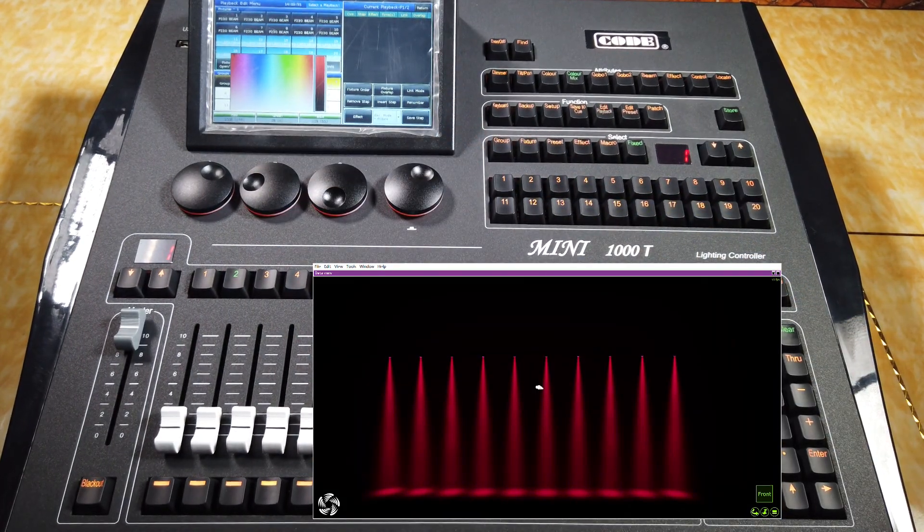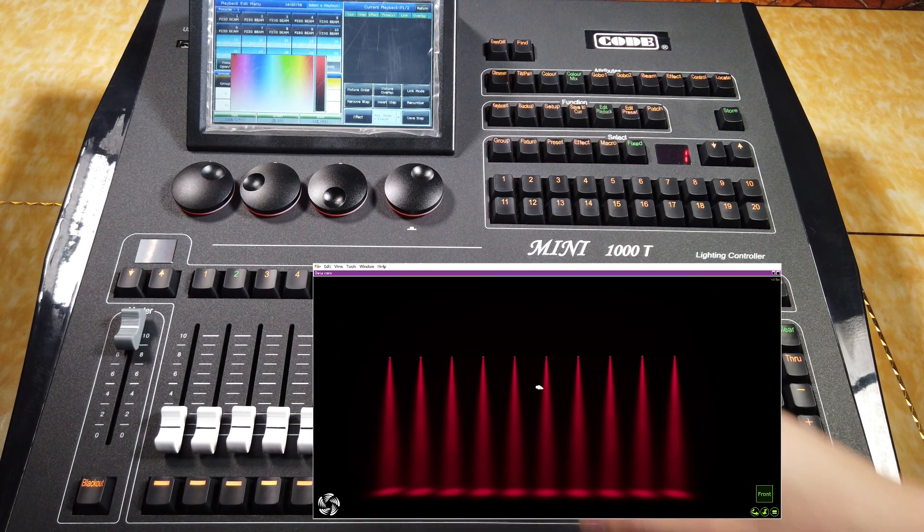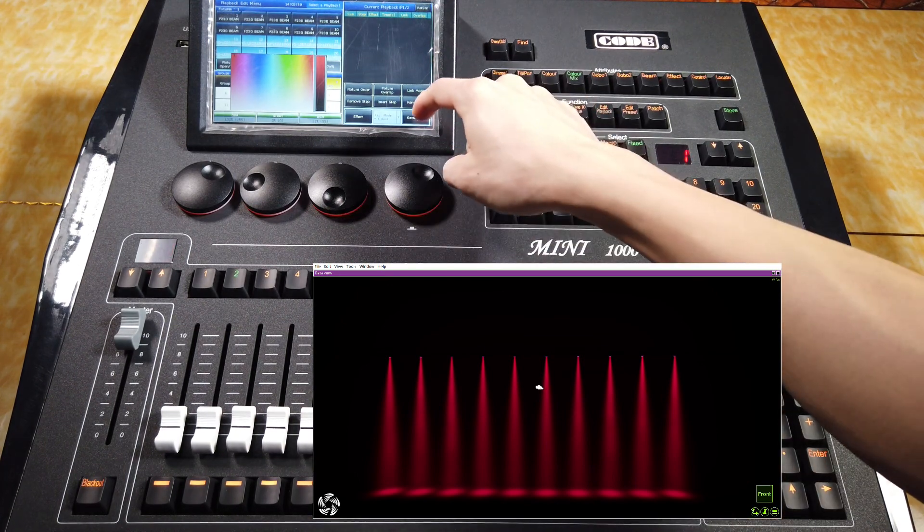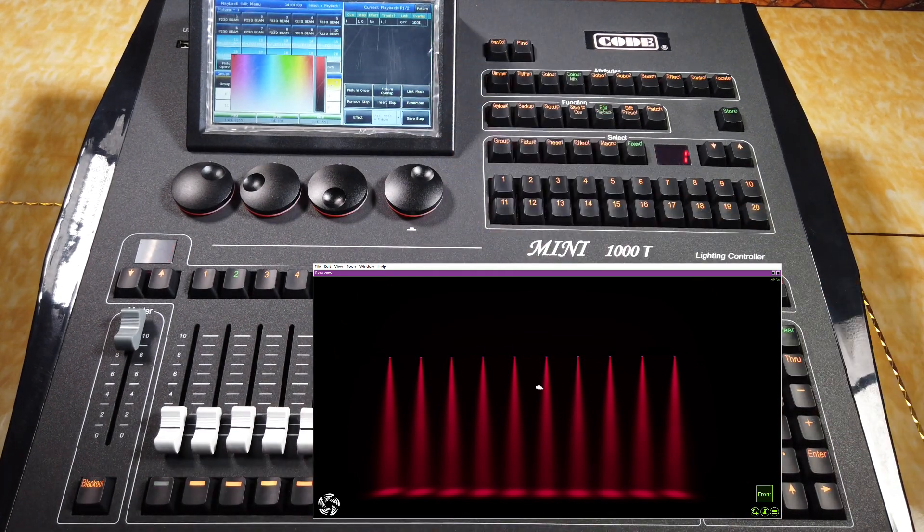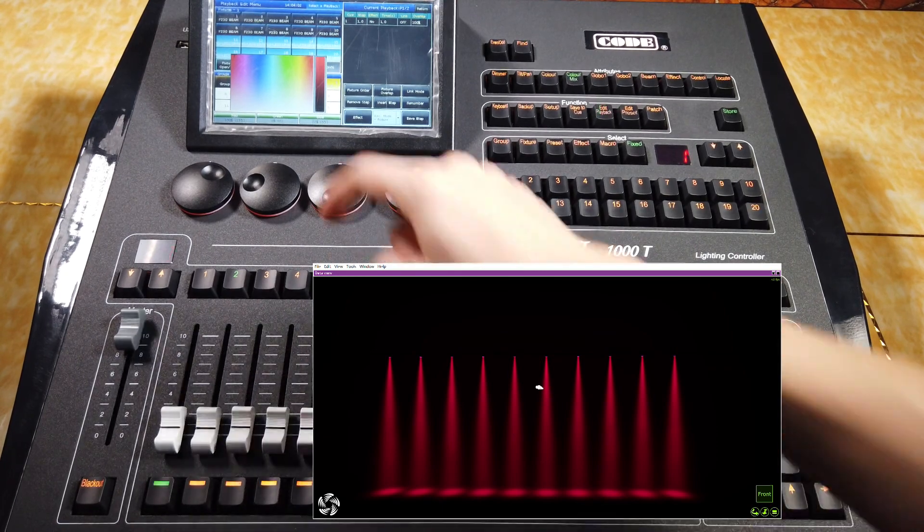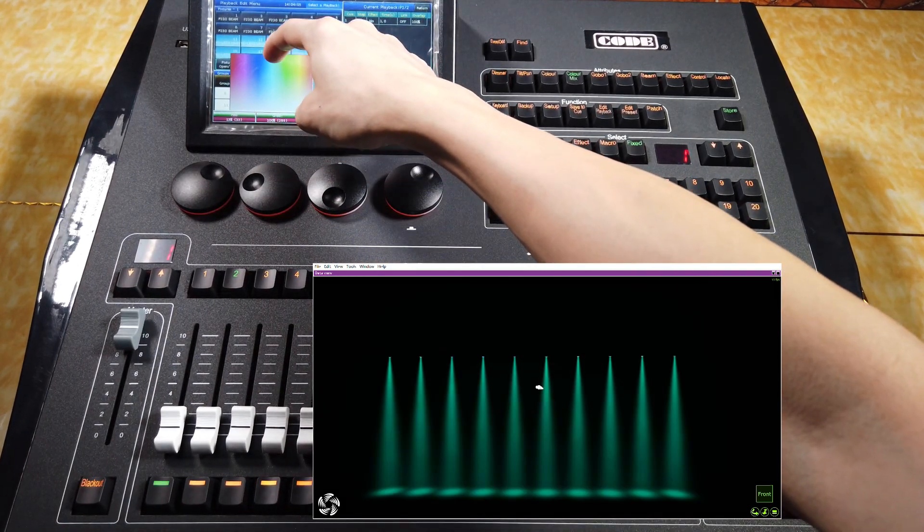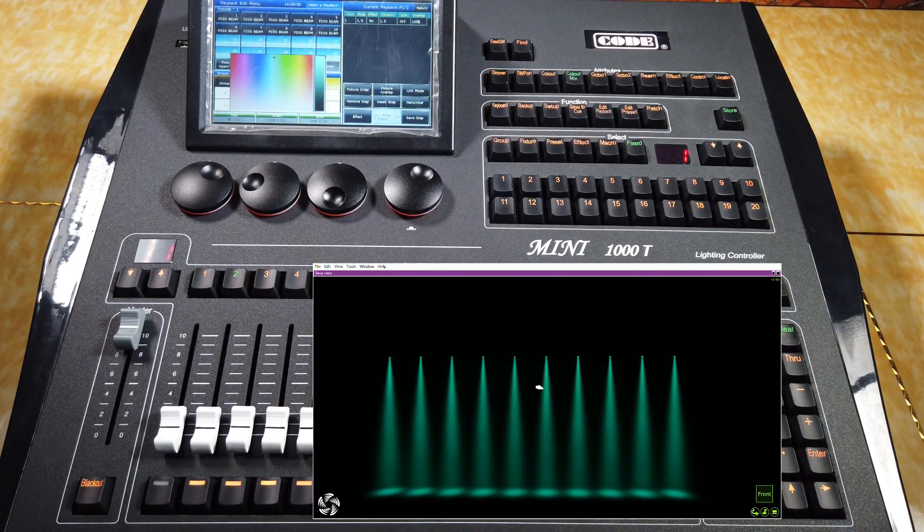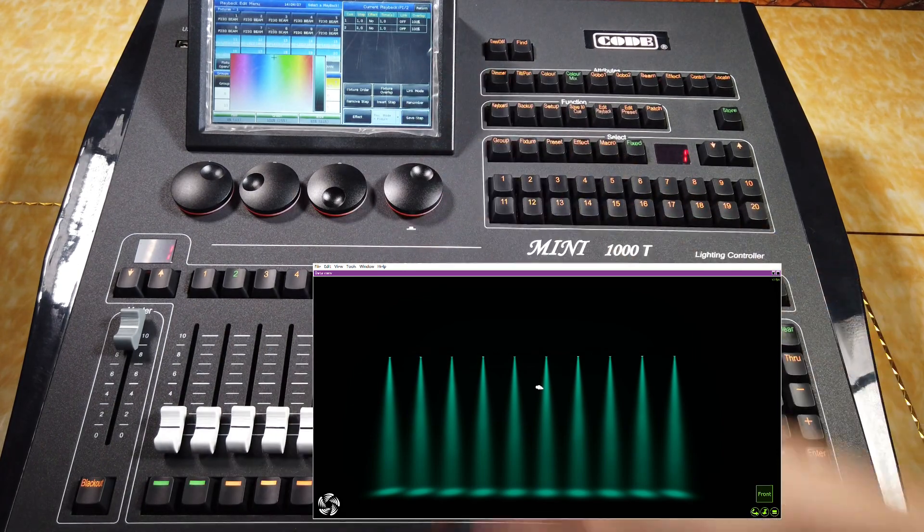The first queue is red, so I press this save step. Then, continue, change the attributes, save step.